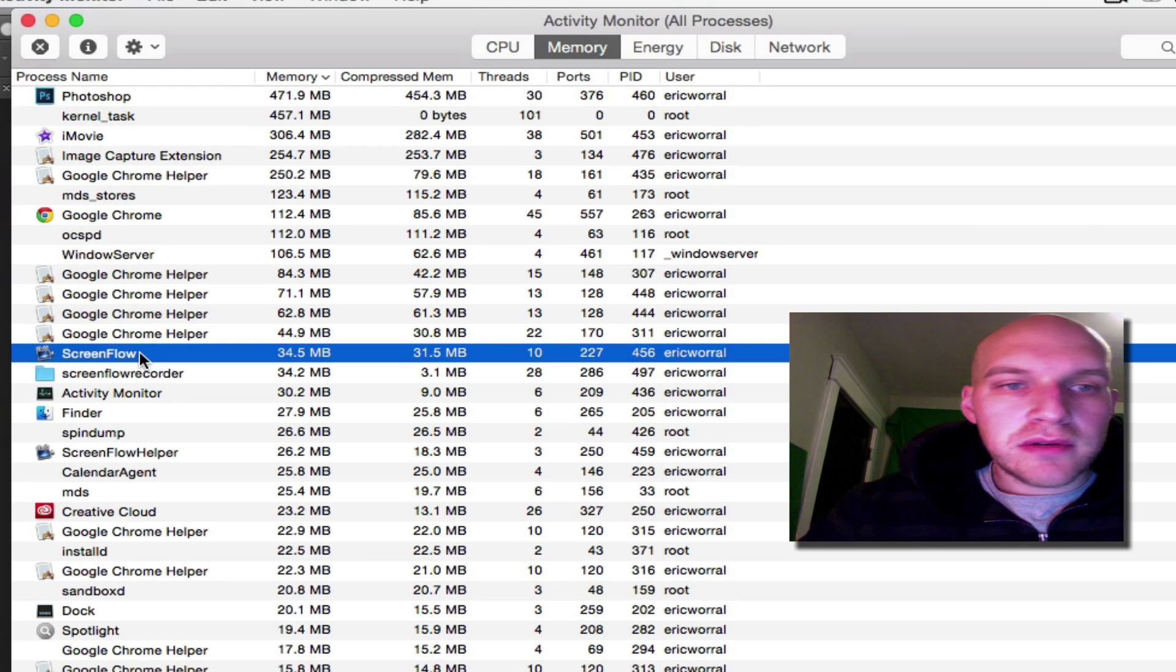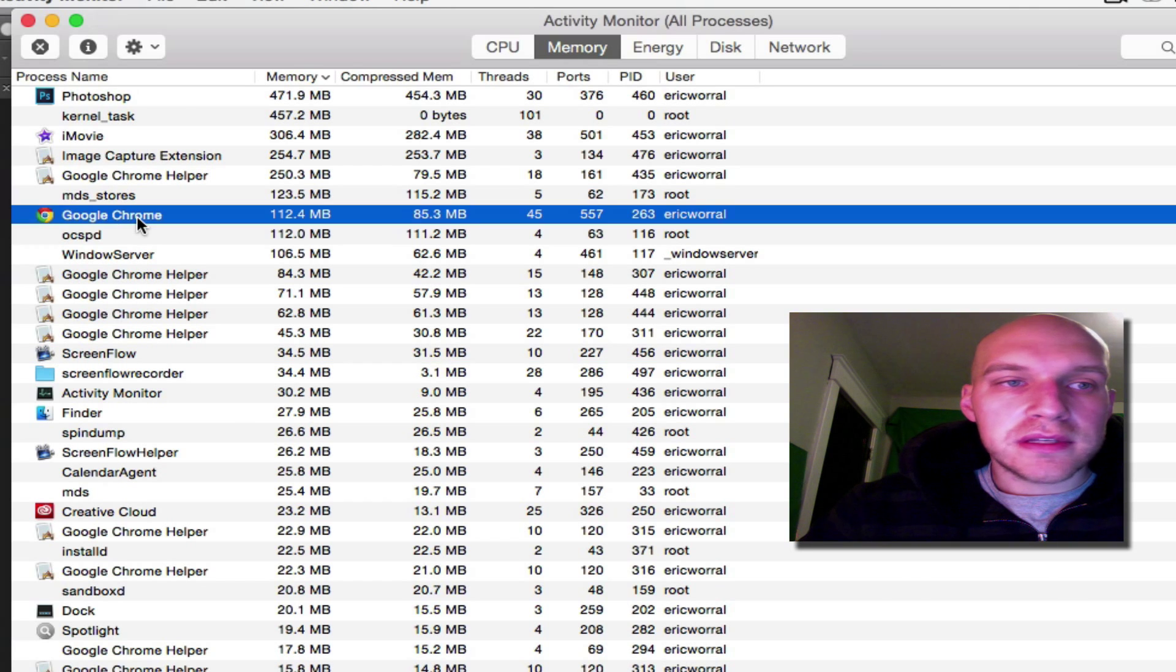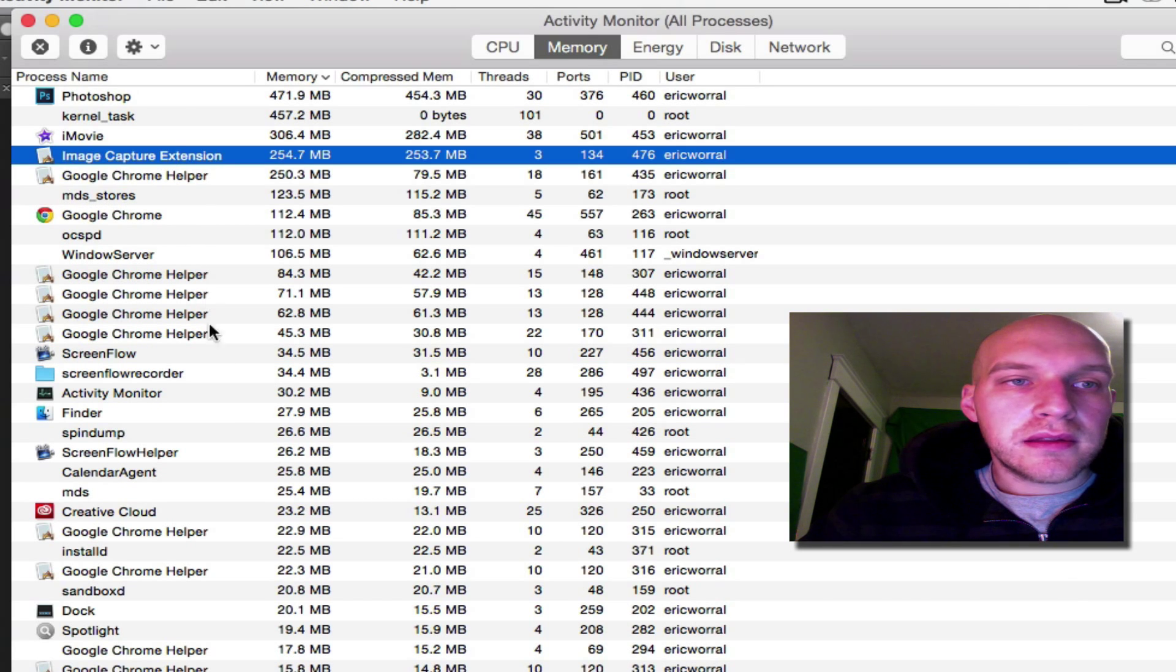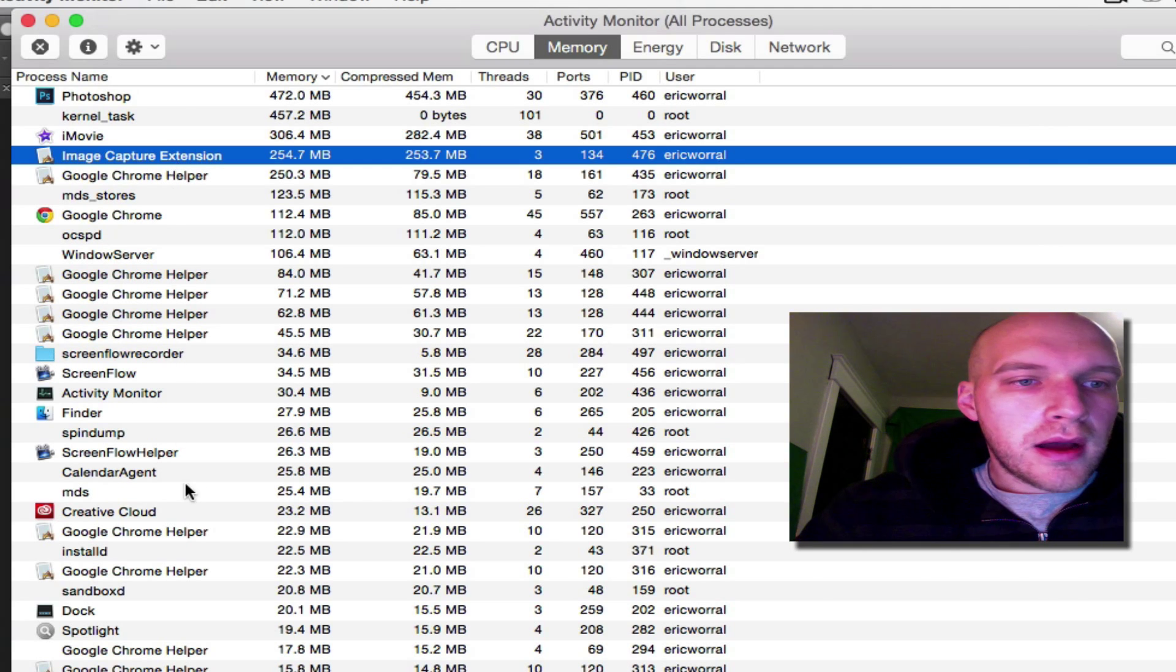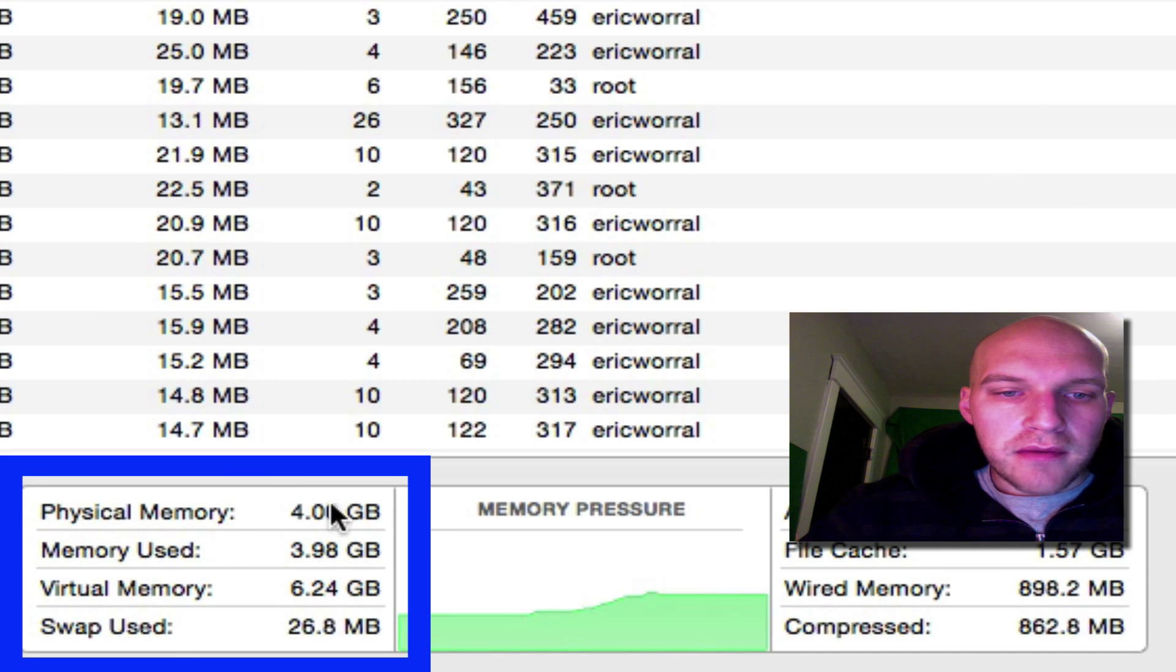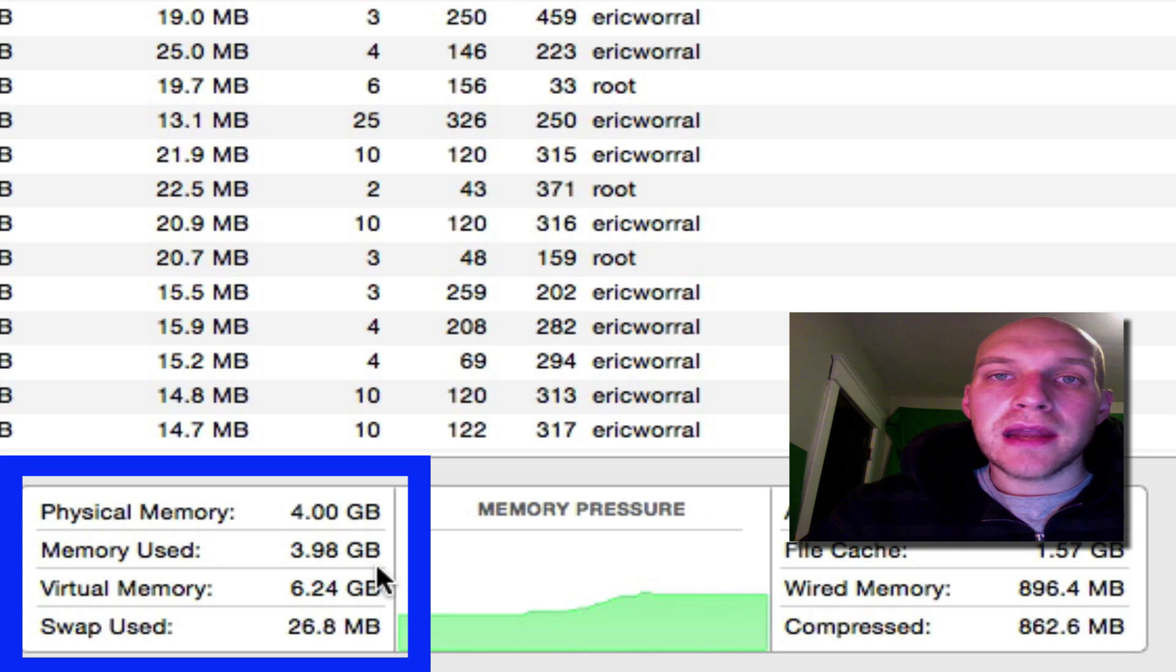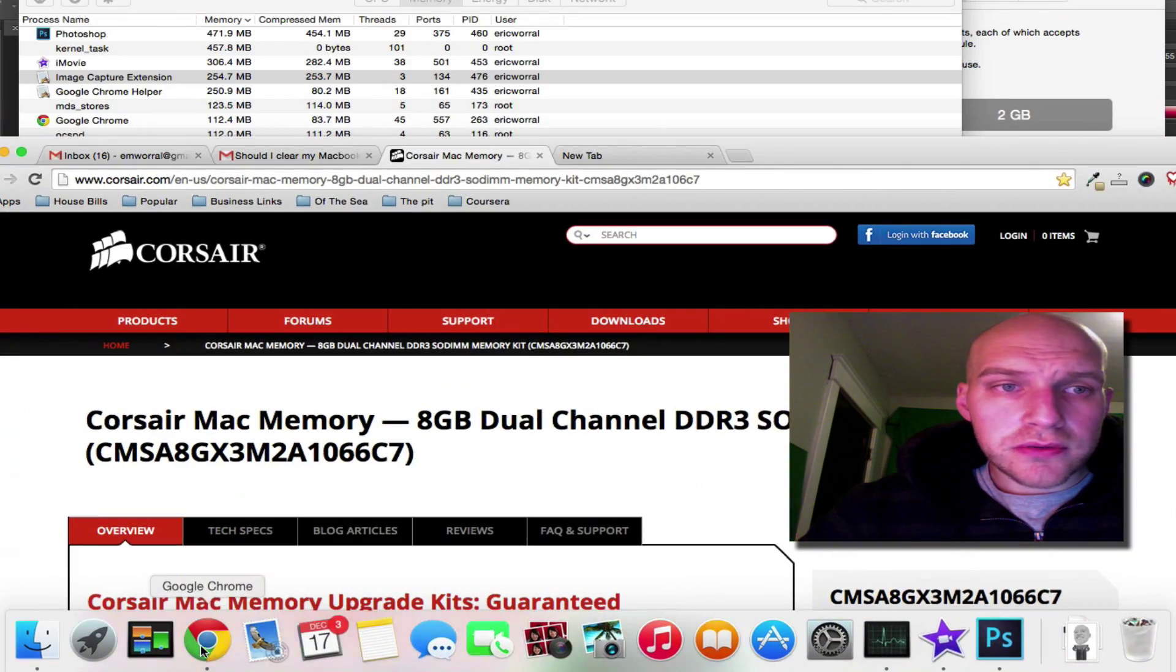I'm also using ScreenFlow right now, which I like to use because it's not as taxing. Google Chrome with all the extensions and everything you put on it, like just the image capture extension alone is that much memory, which is crazy. So you look down at the bottom here, I have four gigs of physical memory, as we just saw, and 3.98 are being used. So my IT guy at work suggested that I go to this site, and it's called Corsair.com.